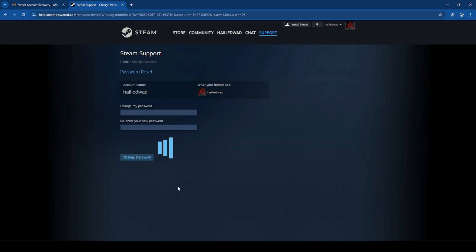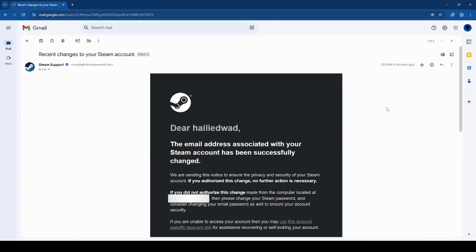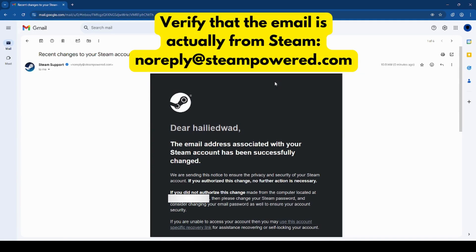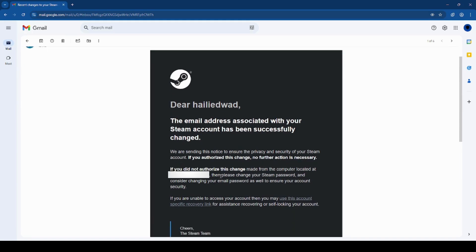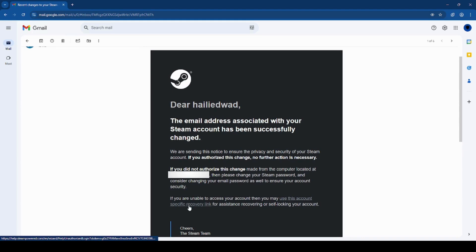If you can't find your account information, you need to go to the next recovery step. If you got an email from Steam about an email change, verify that it's actually from Steam, that it comes from noreply at steampower.com. If you verified that and you don't recognize this change, you can click this account specific recovery link.